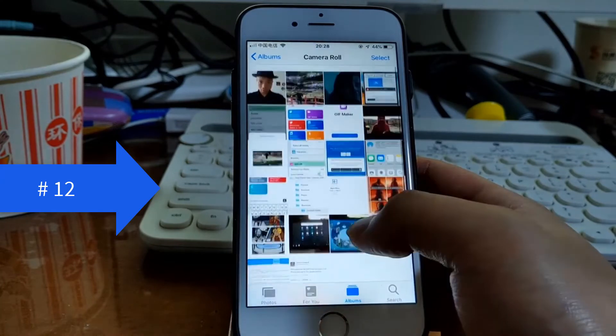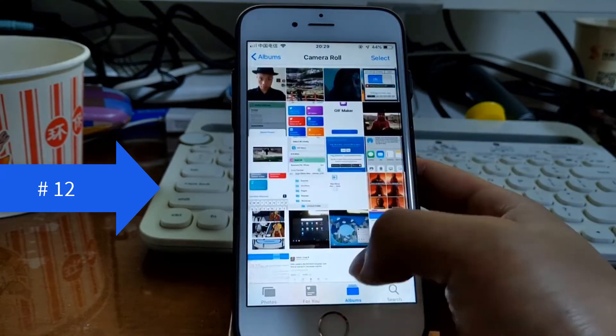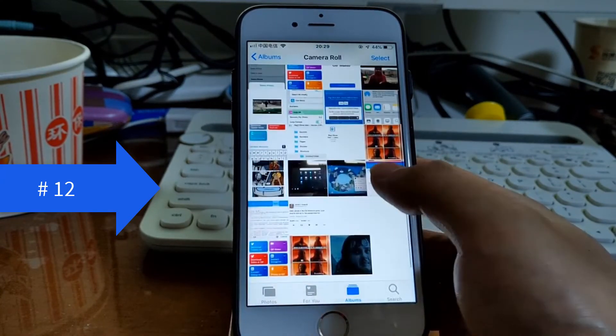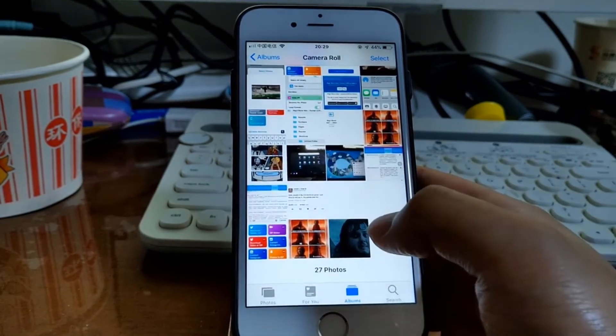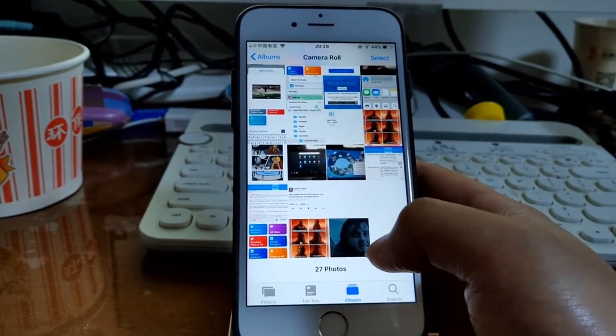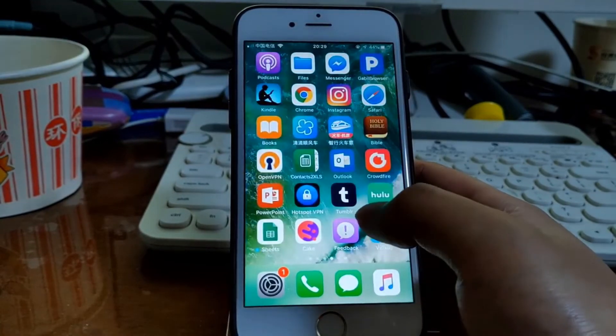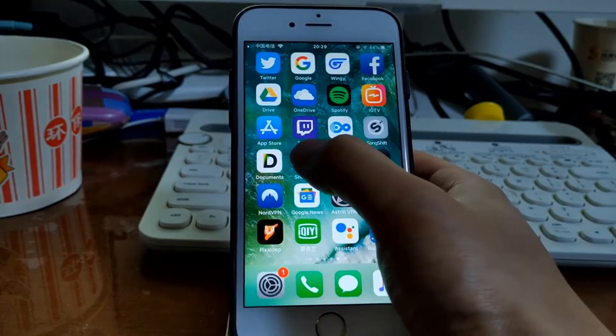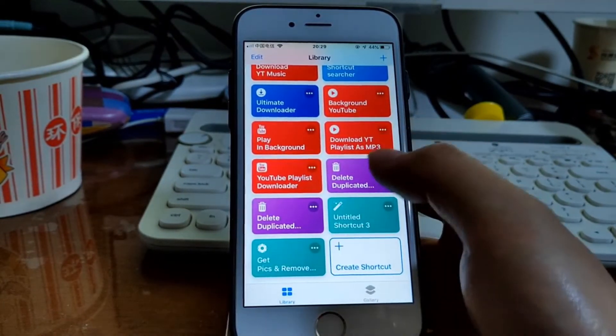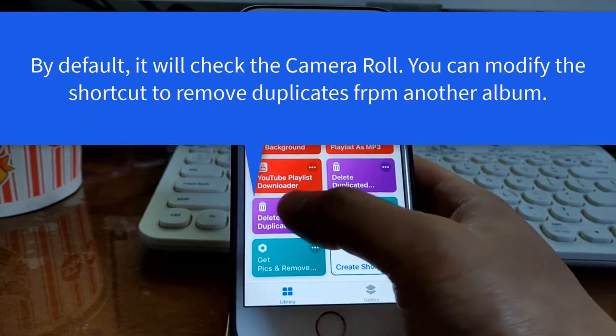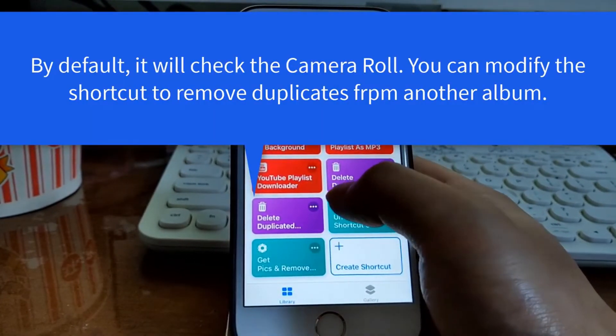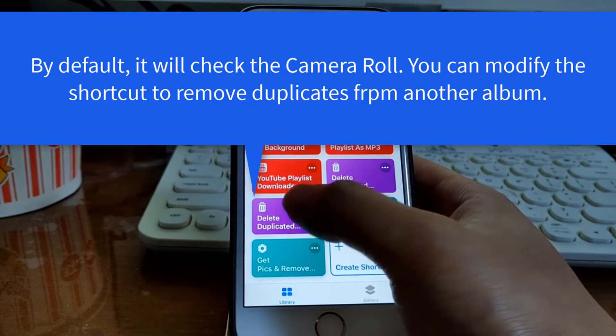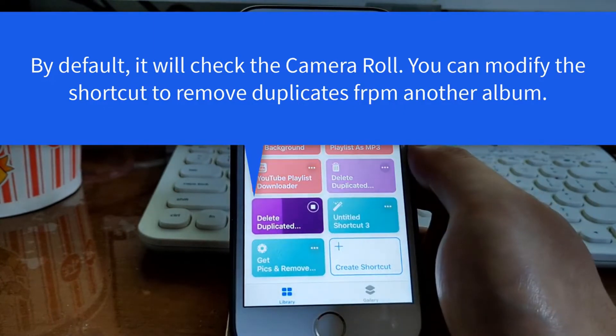There are three duplicate photos. This one, and this one, this one, and this one. Let's see if we can delete these duplicates. First, just open the shortcuts app. And then you get this shortcut. I'll share the link in the description. Simply run this shortcut.